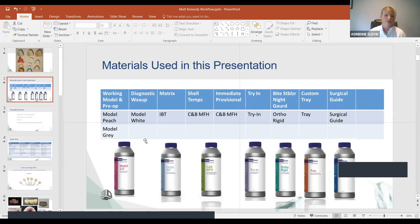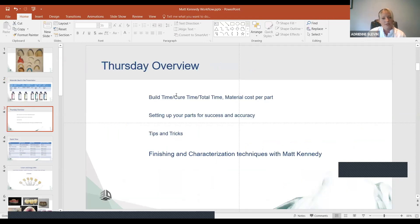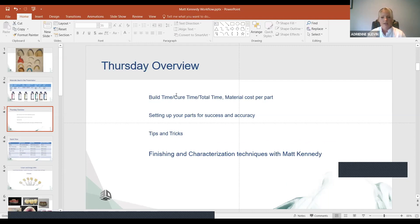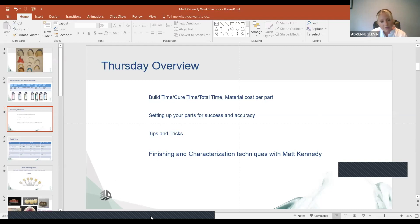Today Adrian will show a few nesting techniques and tips briefly. Tomorrow she'll go more in depth on build time, cure time, total time, material cost comparisons versus milling, and setting up parts for success and accuracy. She notes that many of the same rules apply regardless of which printer you're using. After her section tomorrow, Matt will show how to design everything, and Adrian will show how to nest, finishing with Matt demonstrating aesthetic characterization.